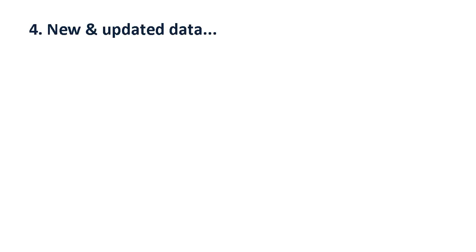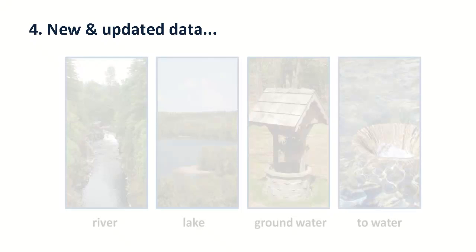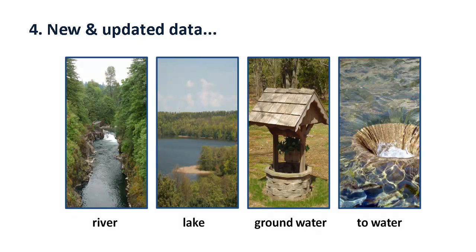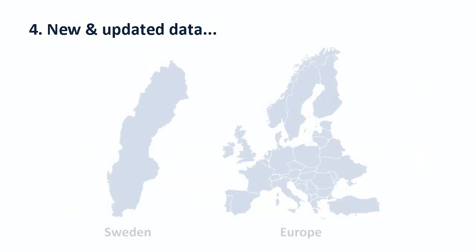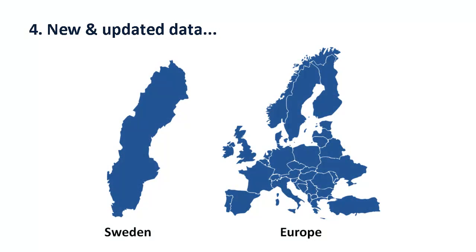An important addition is new water flows, which are specified by source, for example, river, lake, groundwater, to water, and by country or region.